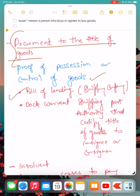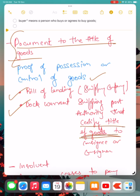Some documents to the title of goods are bill of lading. When a shipping company transports goods through waterways, they give you a bill of lading. Similarly, there is a dock warrant. The shipping port authority gives you a dock warrant that certifies that a certain consignment of goods has arrived at a certain port.